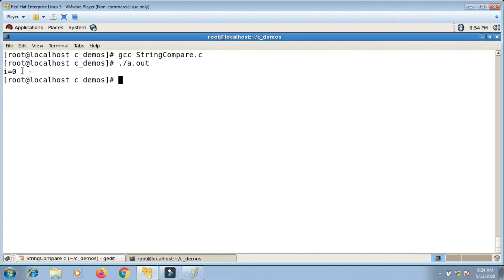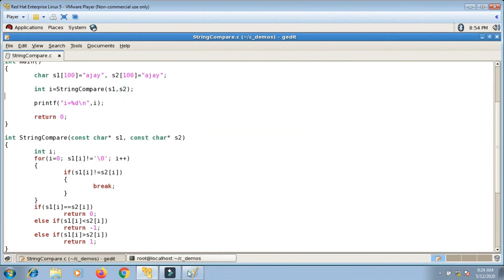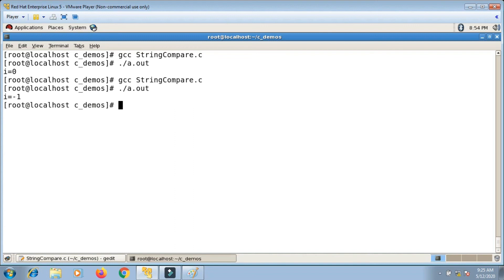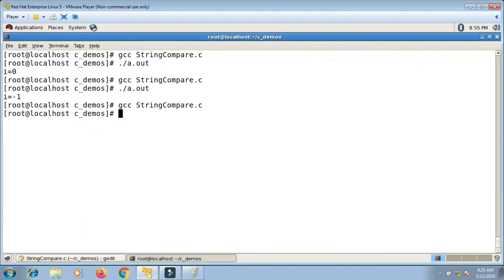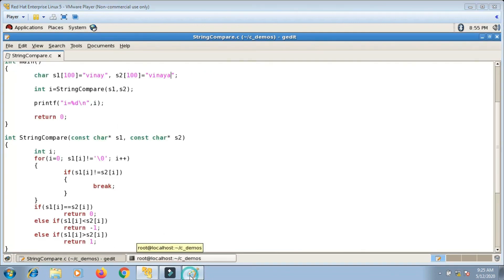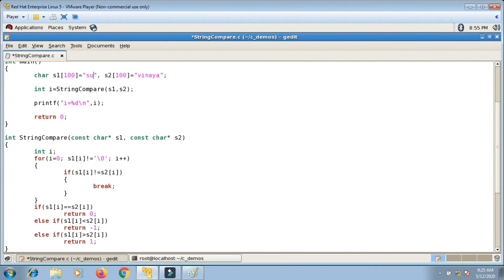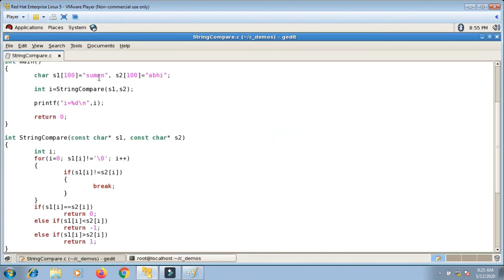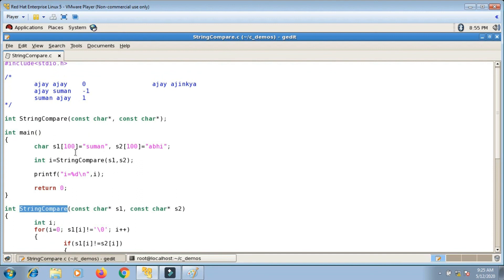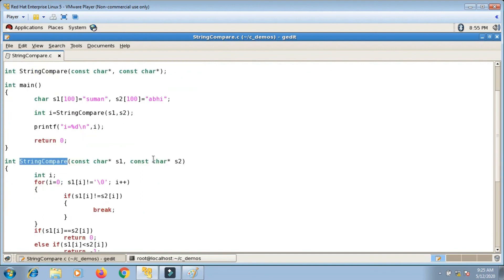Testing all four pairs: 'ajay'/'ajay' gives i=0 (correct); 'ajay'/'smitha' gives minus one (correct); 'vinay'/'vinaya' gives minus one (correct); 'suman'/'abhi' gives one (correct). The definition of my string_compare function is correct — I have successfully simulated the strcmp function. Thank you for watching, please subscribe.